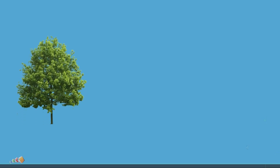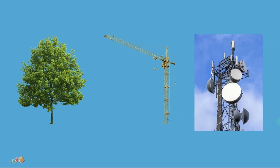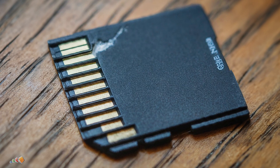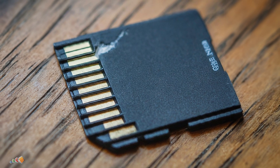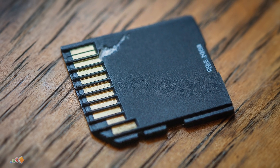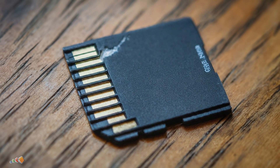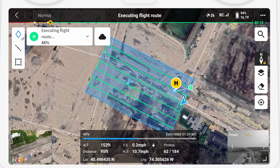This is great for skipping around objects like trees, cranes, cell towers, etc., but it's also useful if you need to restart a mission part way through. This can happen if, for example, you had an SD card failure, which actually happened to me on the solar capture day.